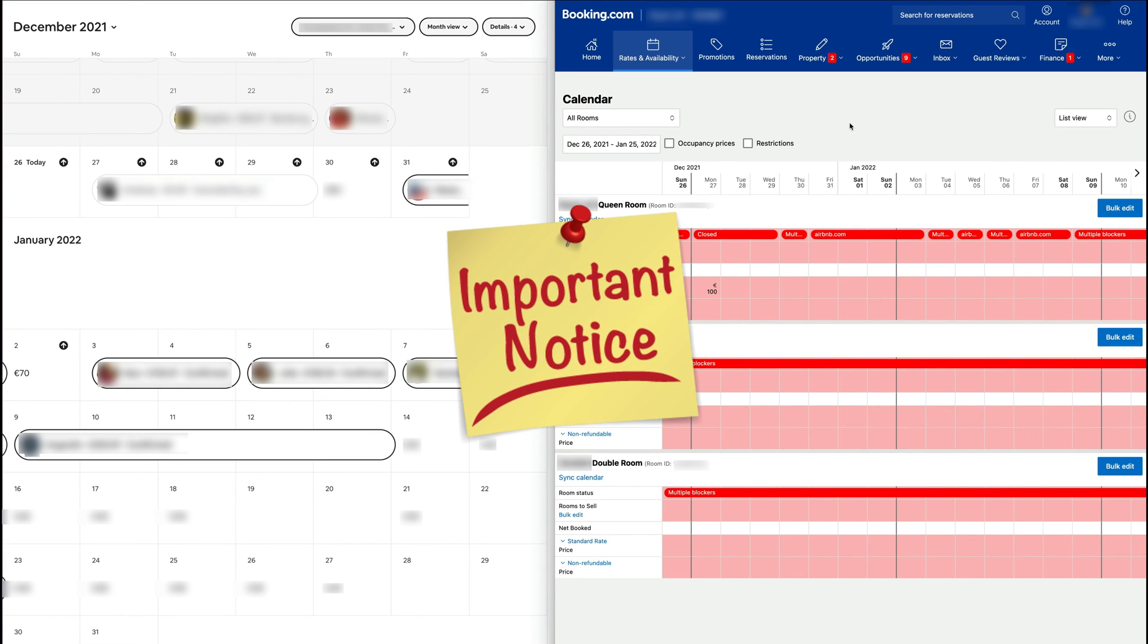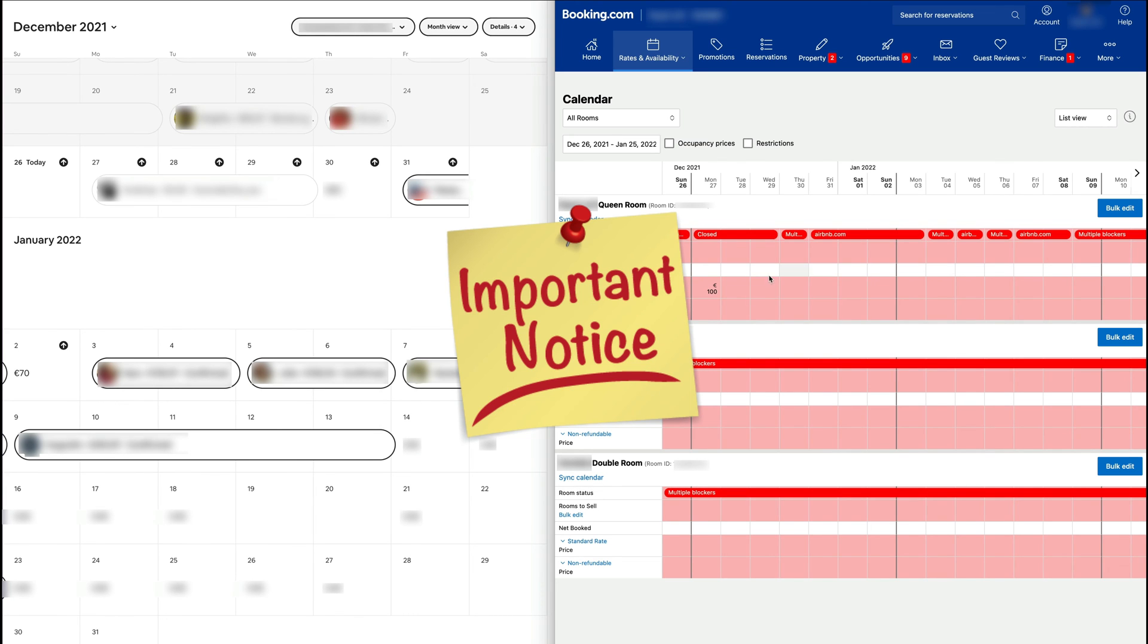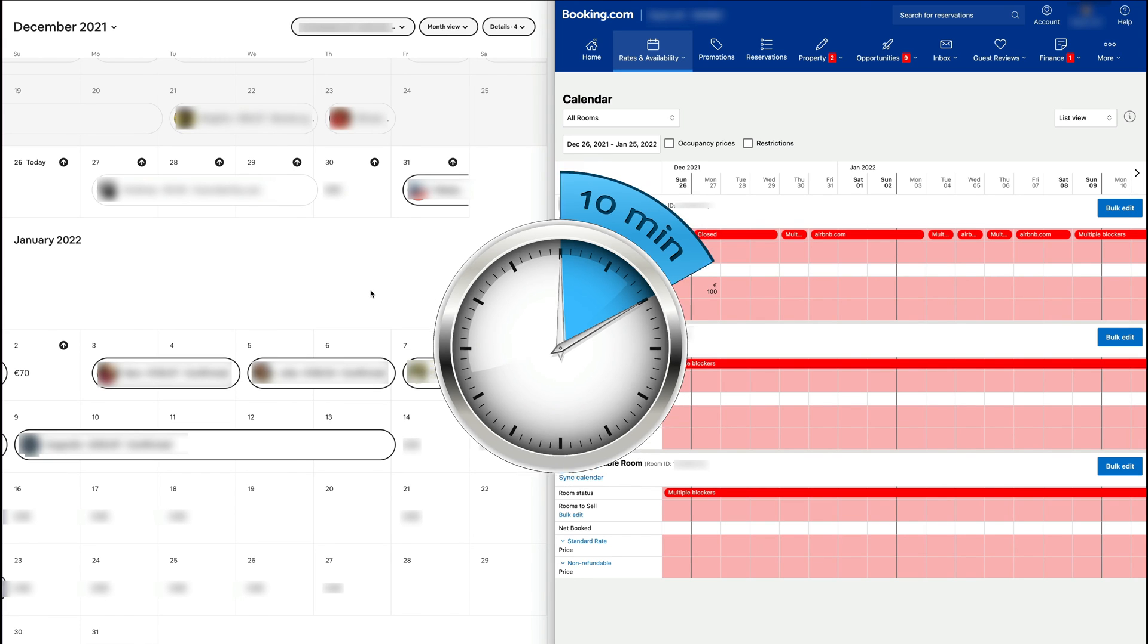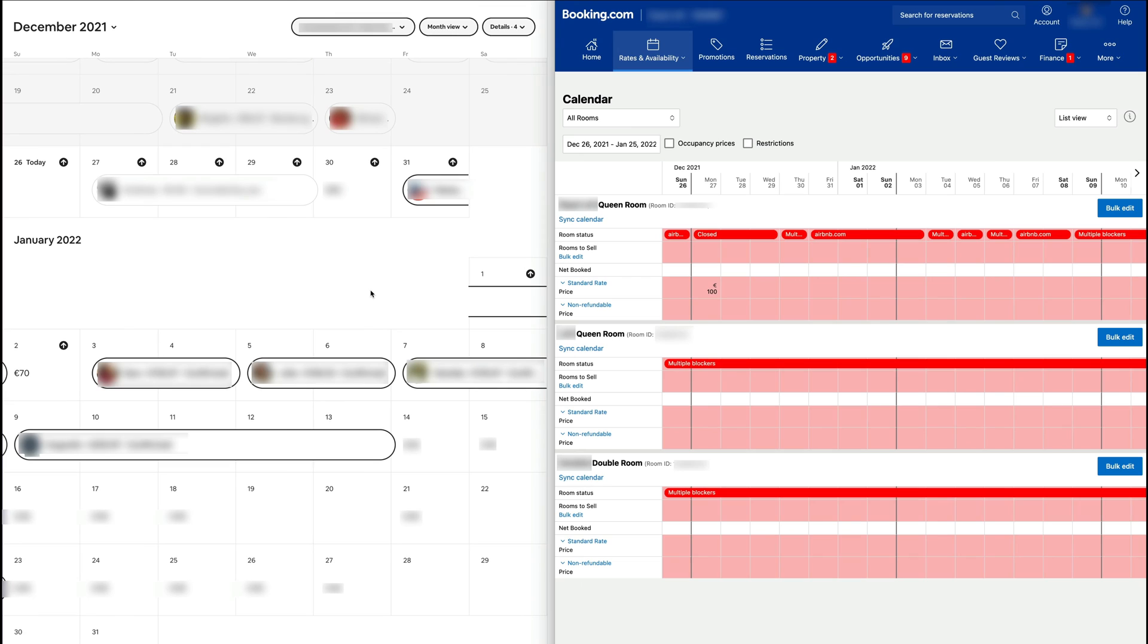Please bear in mind, this is very important, that the syncing is not instantaneous. Sometimes it can take some time for the syncing to occur. So if somebody makes a booking on Booking.com, it might take a minute or two, maybe even 10 or 15 minutes before that booking reflects in Airbnb.